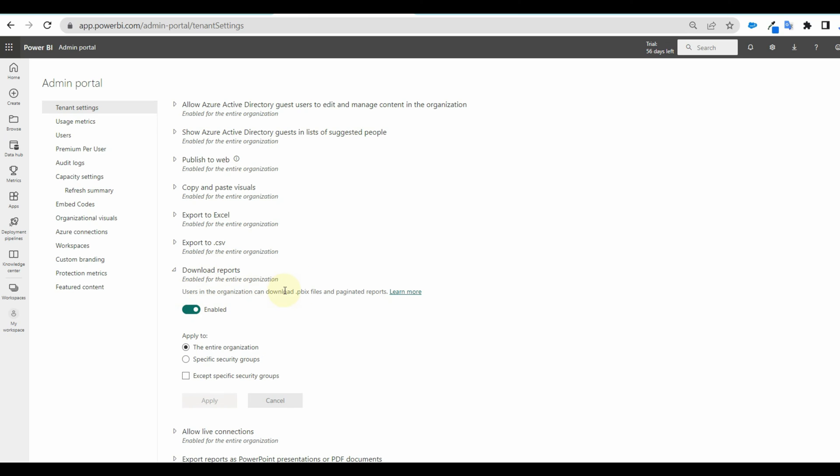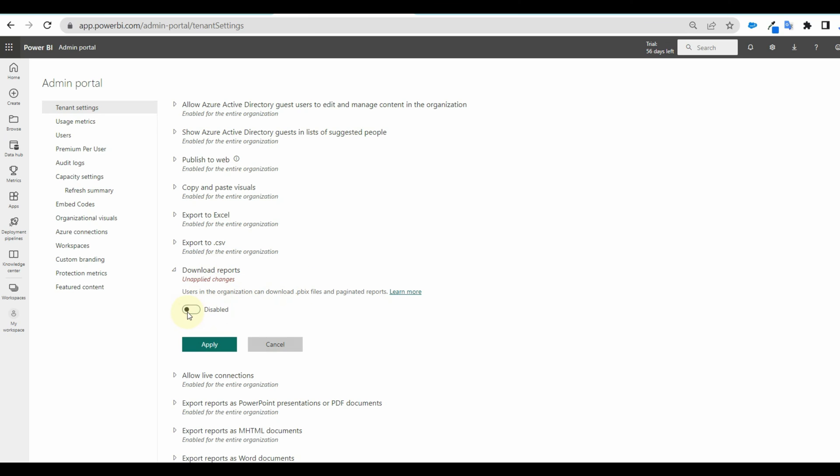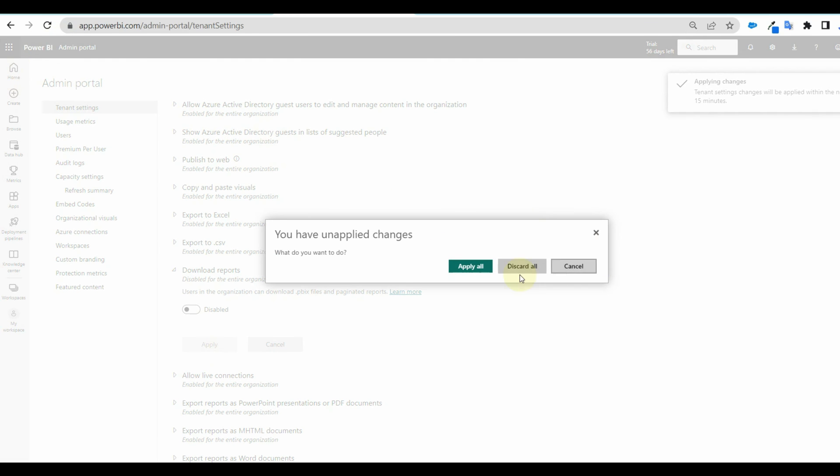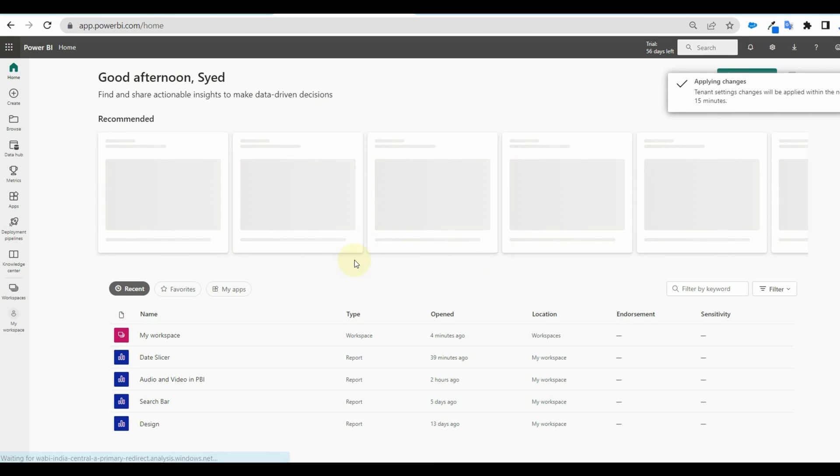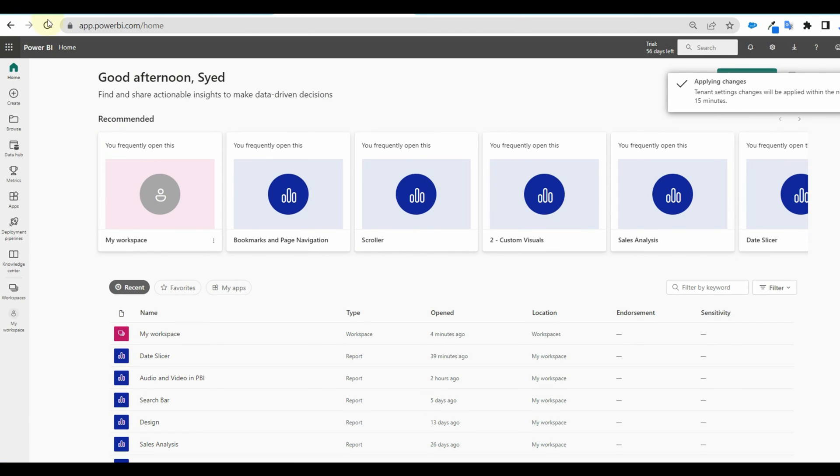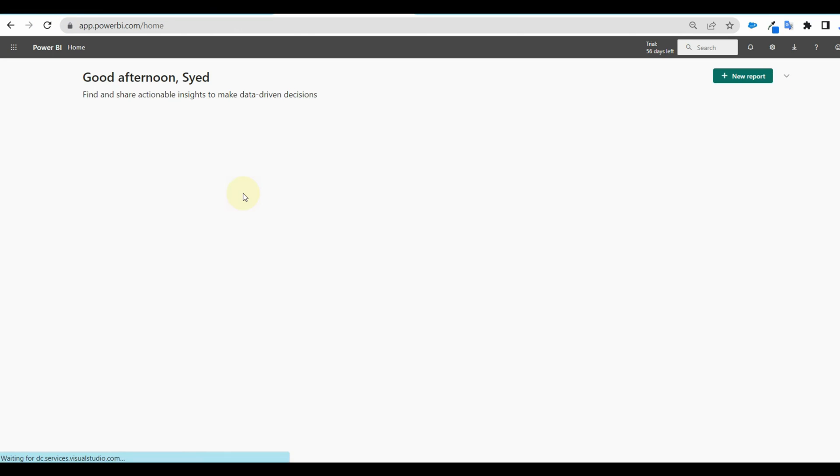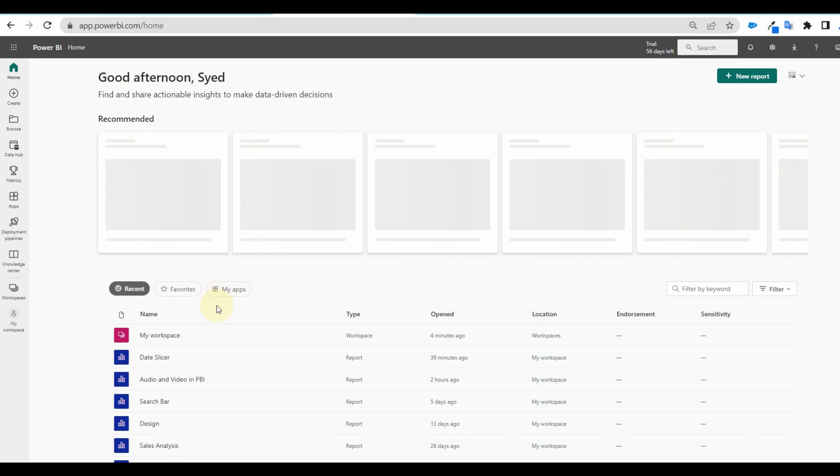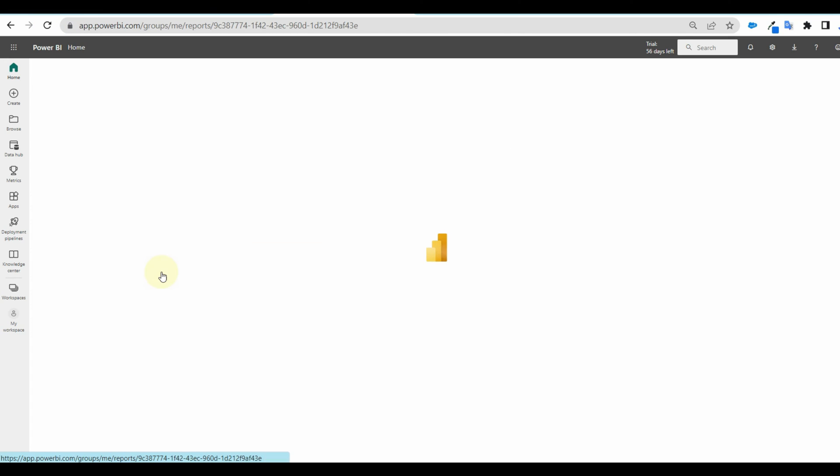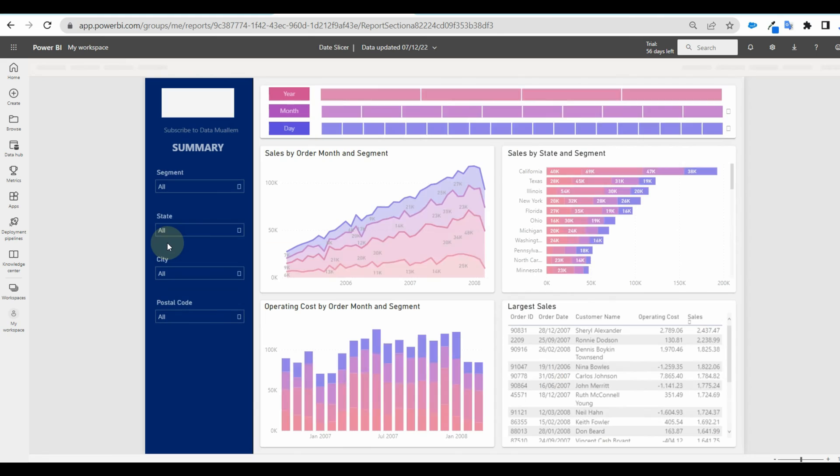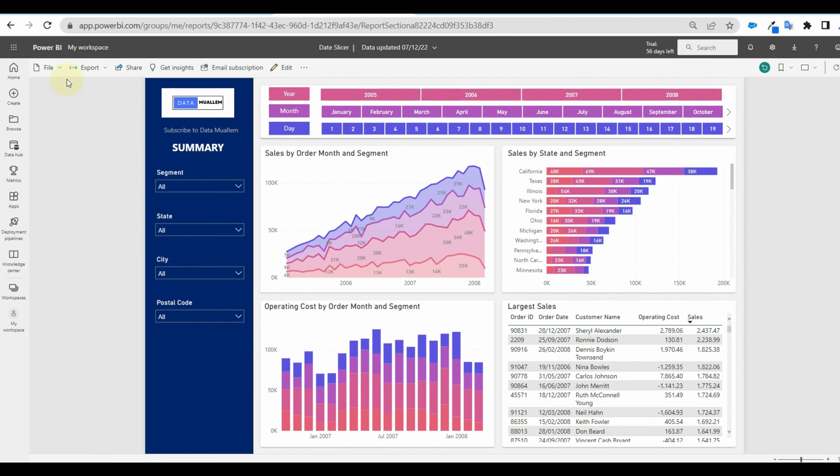Similar to other settings, we have options to exclude a group of users. Now let us go refresh and verify whether it is applied or not. And there we can see, we don't have a download option.